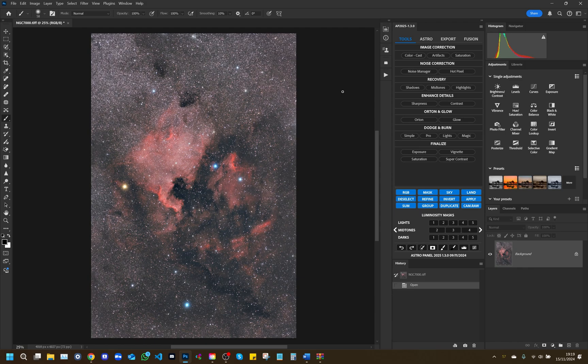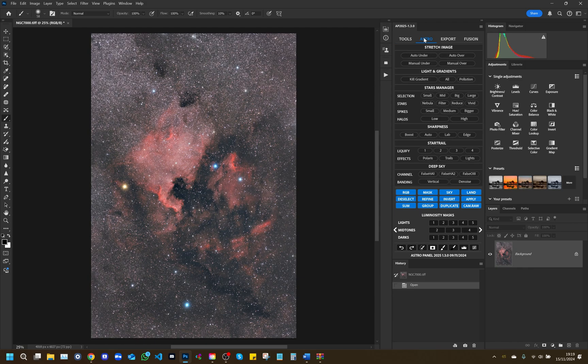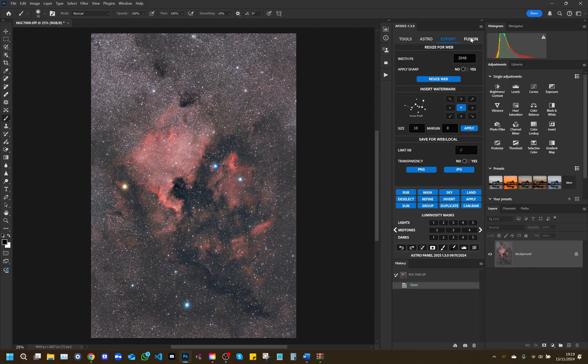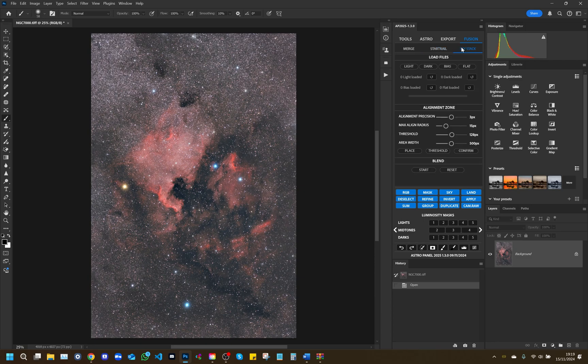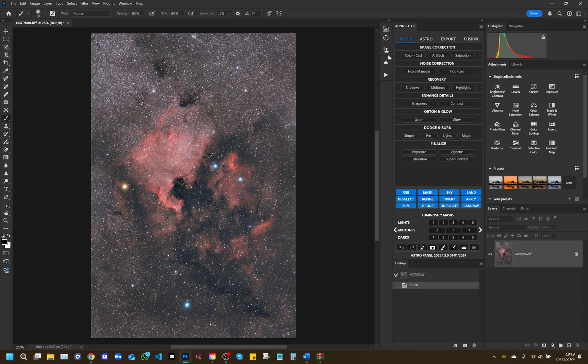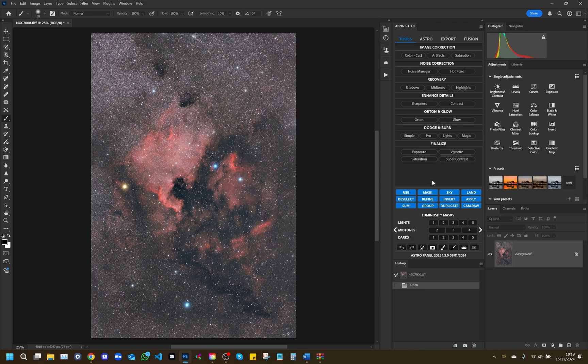AstroPanel 2025 consists of four main modules: Tools, Astro, Export, and Fusion. These modules are designed to meet the needs of landscape photographers, astrophotographers, and those who need advanced image processing tools. Let's take a closer look at each module.